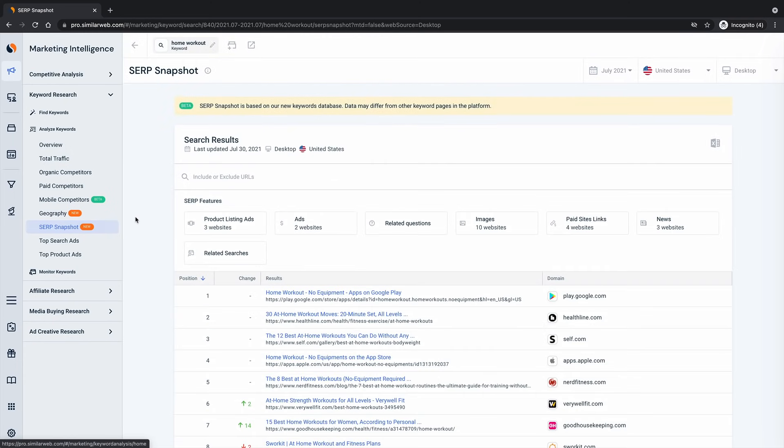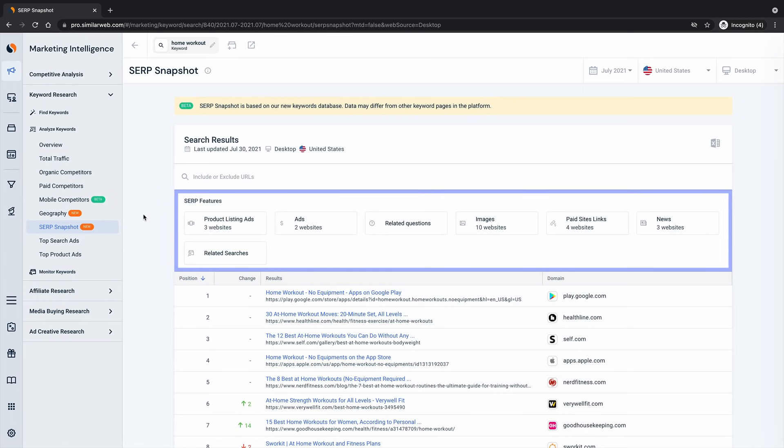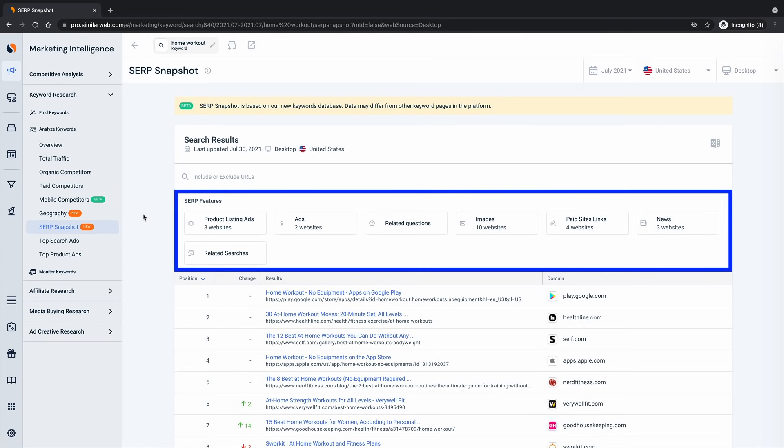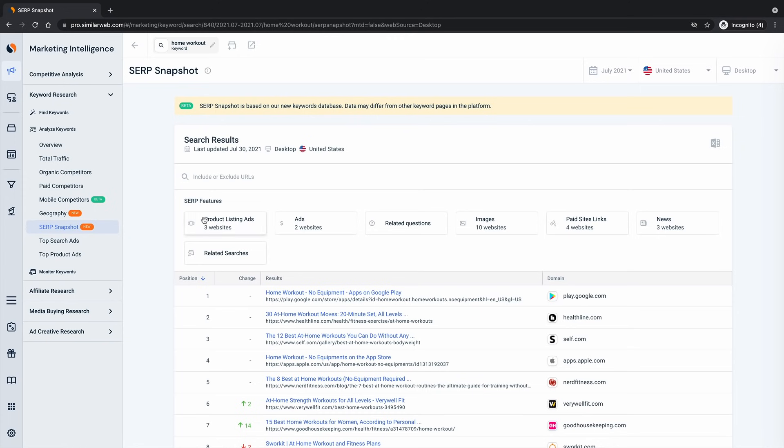I now see a really clean overview of the search engine results page for a particular time period with the SERP features present summarized at the top, which you can click into to get even more detail.